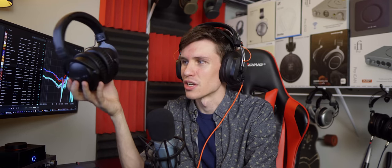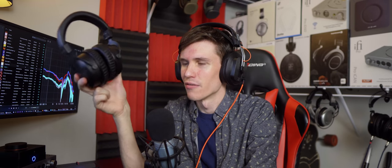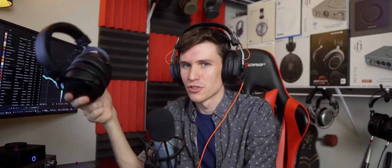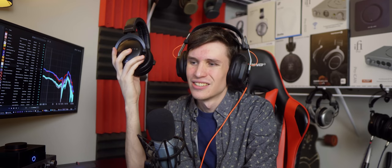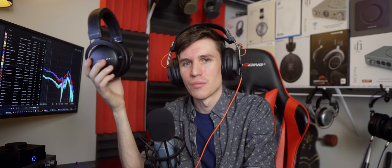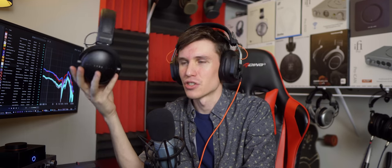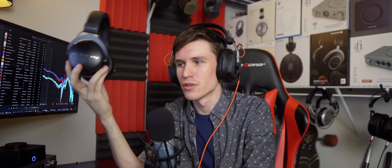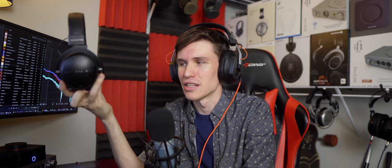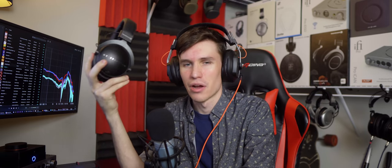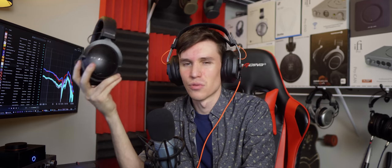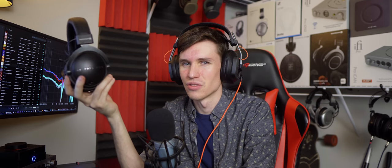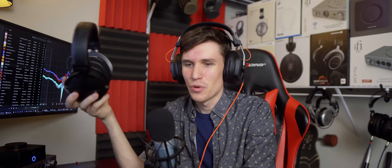So in conclusion, DT 1770 Pro. Very well-built German-made headphone. Really can only recommend this if you're an absolute bass head. If you're a total bass head, if you love bass, you'll probably like these a lot. If you care about really anything else, I would avoid this headphone at all costs, as much as I hate to say that.